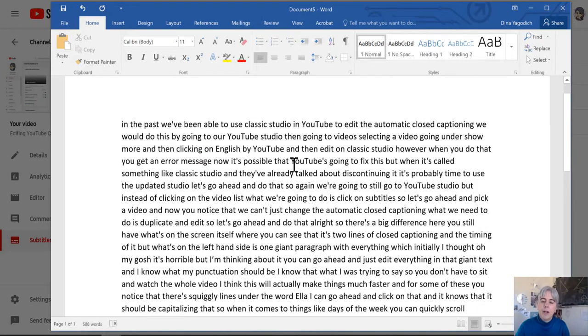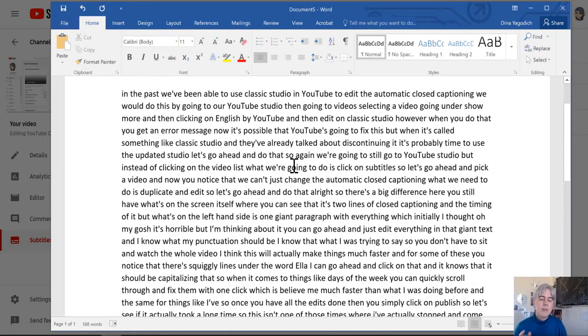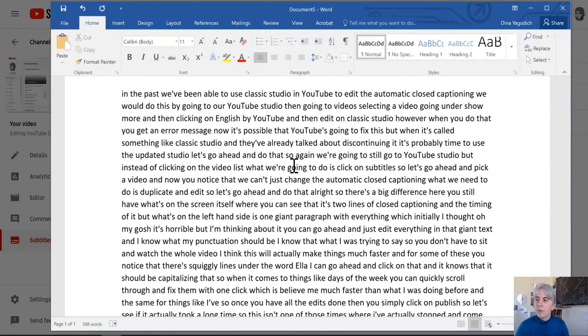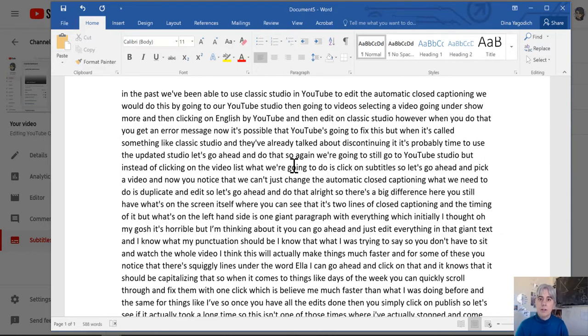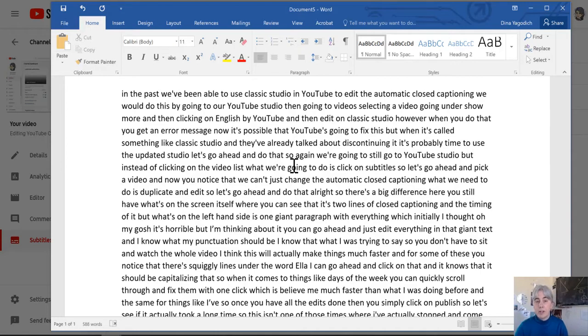But what I do want to do is see how long it would take me to fix the punctuation in this. So I'm going to stop the recording and I'm going to time myself and see how long it would take me to fix the closed captioning for this in one giant Word file.